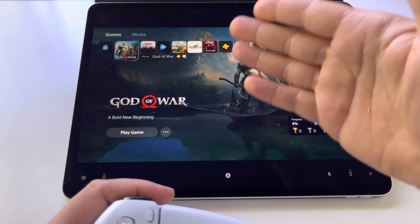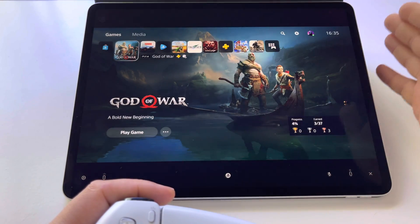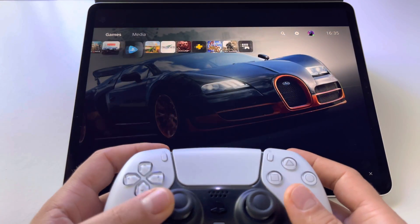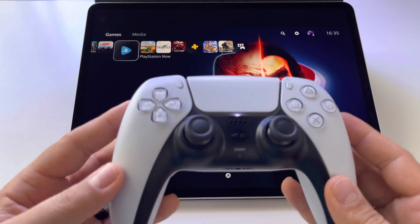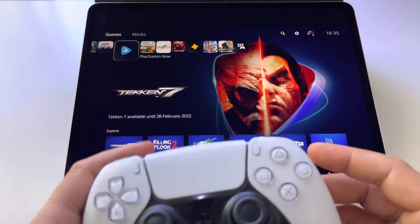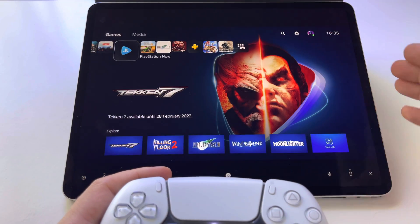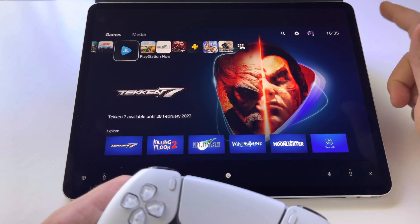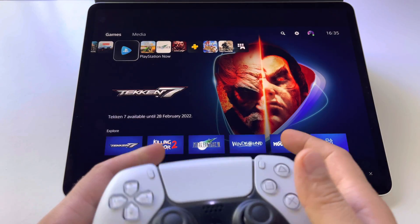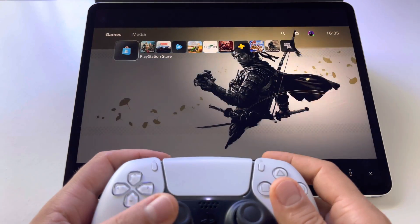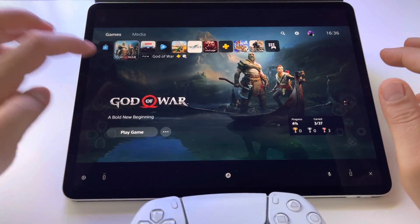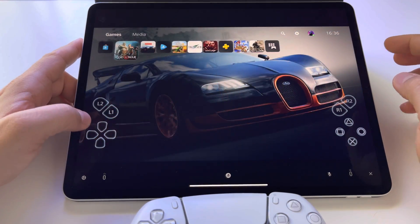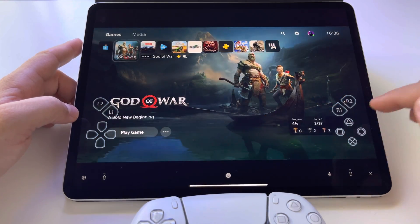Now you can have any game from your console on your phone or tablet. You can pair any controller to your device — this gamepad is connected via Bluetooth to my tablet. You can play anything, and you can even use on-screen controls here.